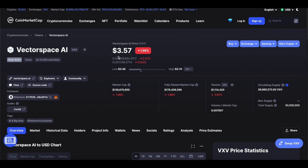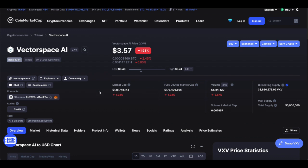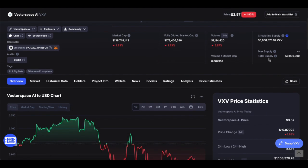Right now the coin is actually $3.57 with a market cap of $138 million. That is based on public information — on other sites the market cap might differ, but this is the information provided. As for the circulating supply of tokens, there are 38.8 million tokens in circulating supply and 50 million tokens in total supply.